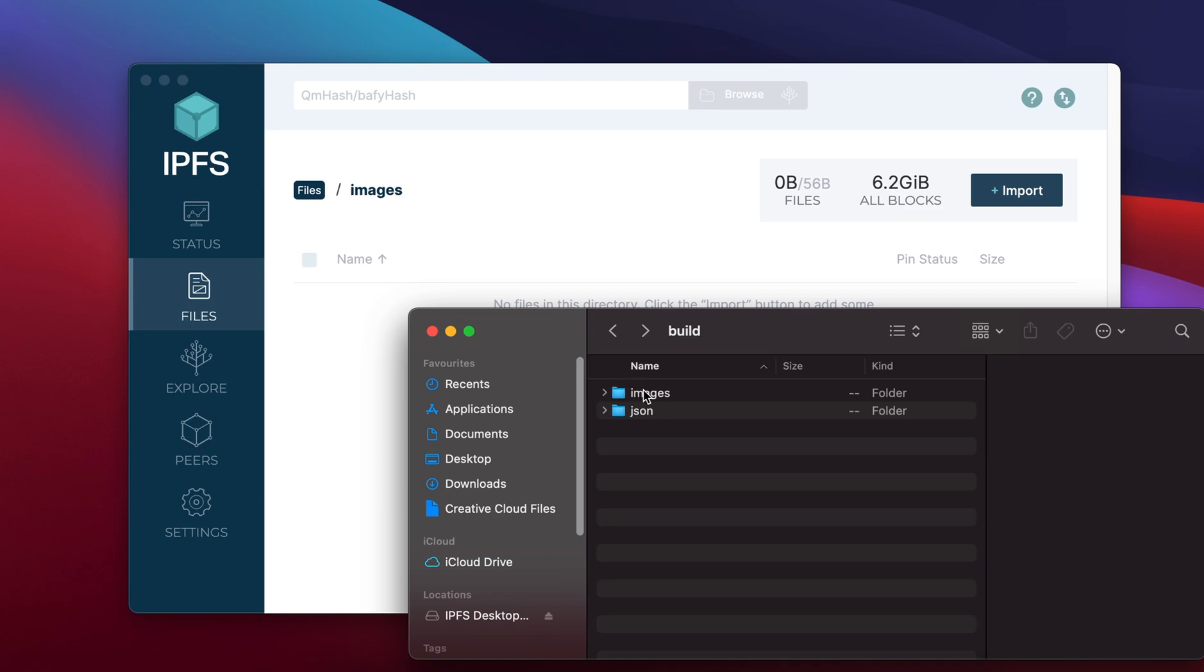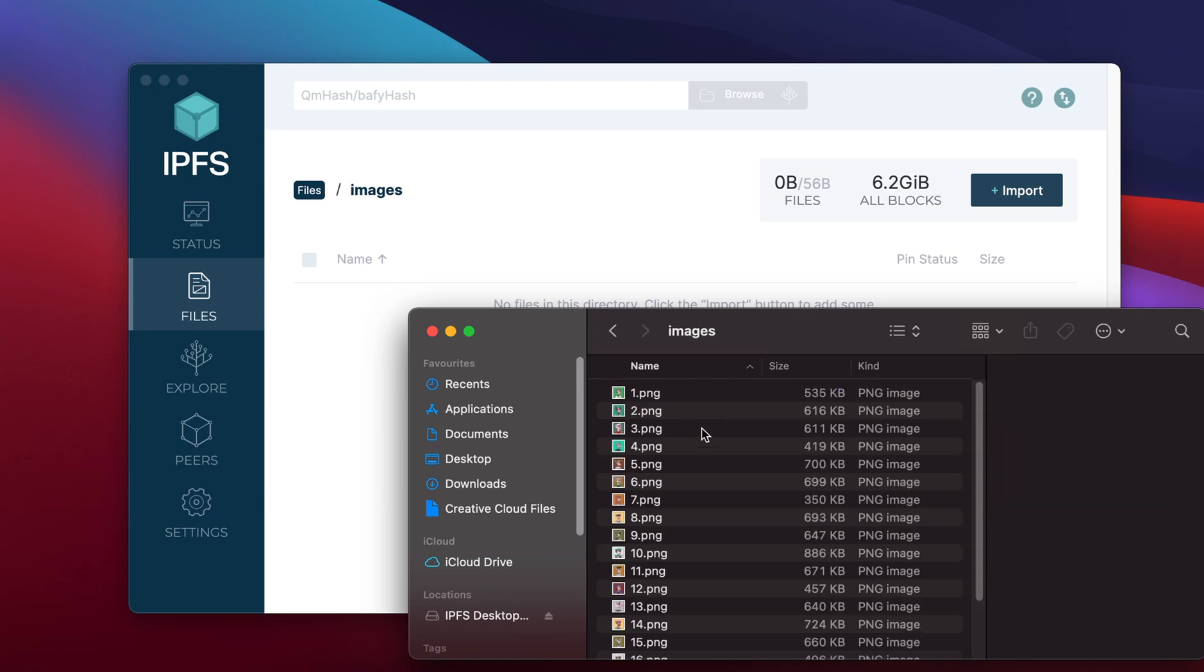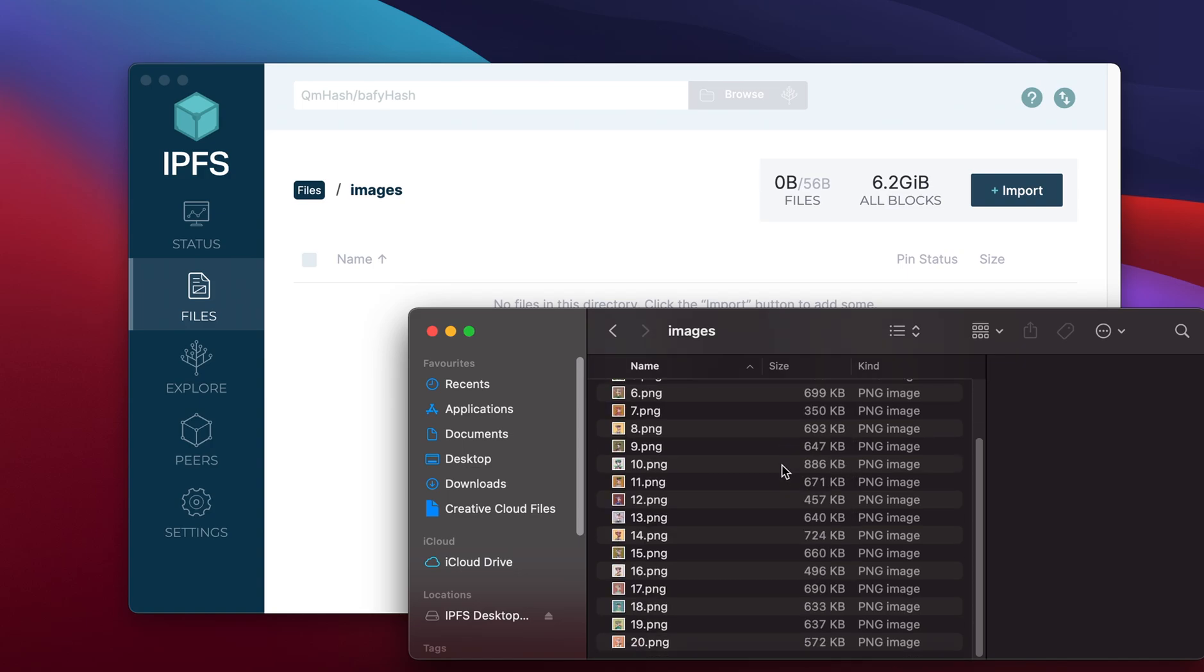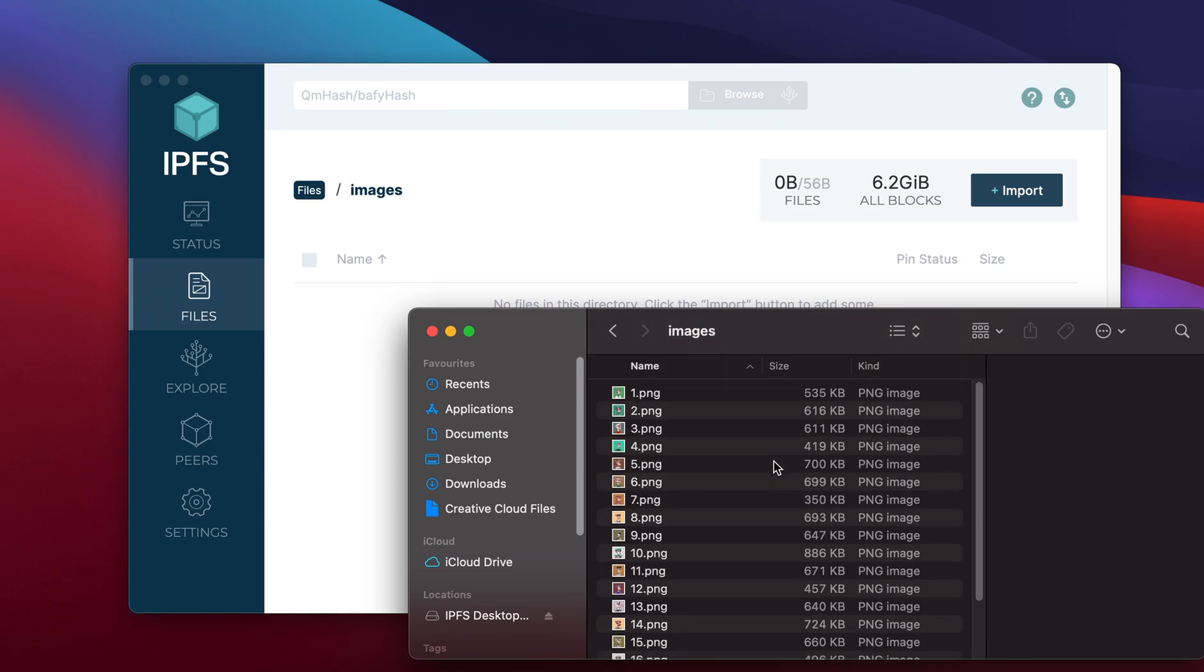This video we're simply going to focus on how to upload large amounts of data to Pinata. When you open the images folder you'll see thousands and thousands of NFTs in the images section. Even though for this example I only have about 20 images, imagine you have 10,000 images. The process is still the same.